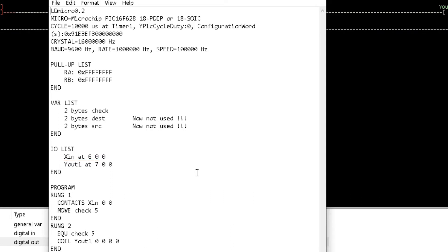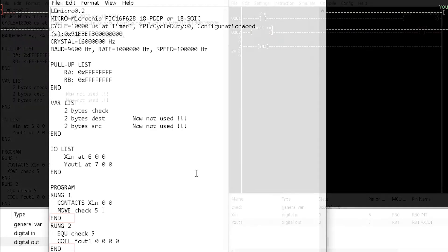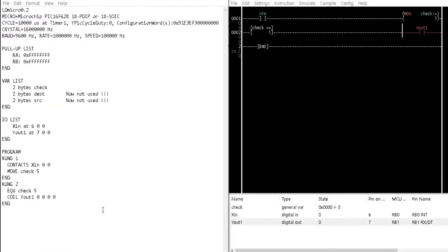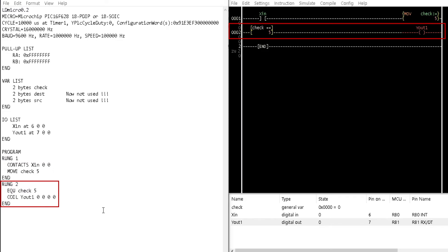Finally, the program section has rung1 and rung2 with the end text for each rung. Comparing the text format with the ladder logic, observe rung1 here in the text match with the ladder logic. Same as rung2.